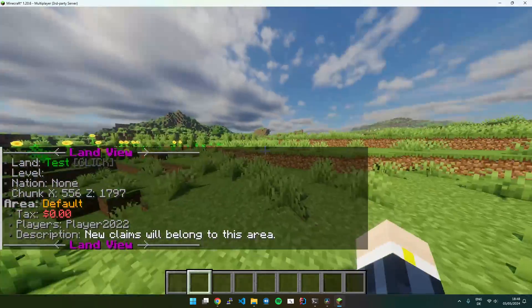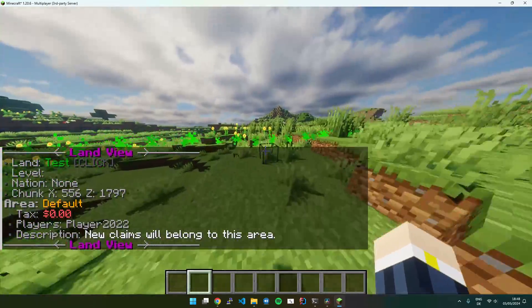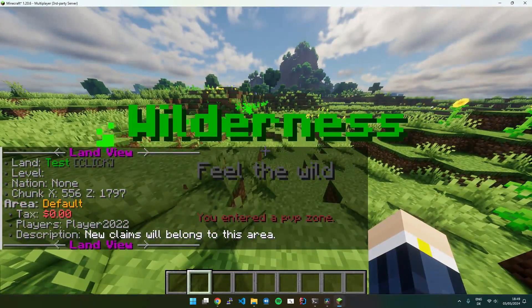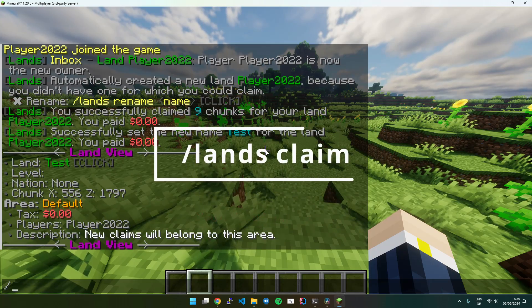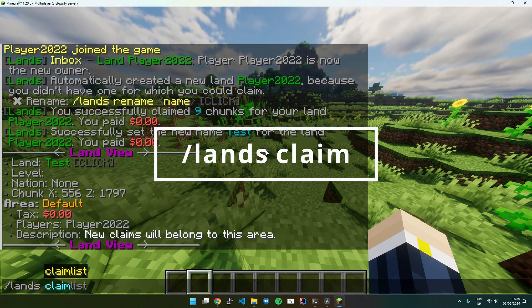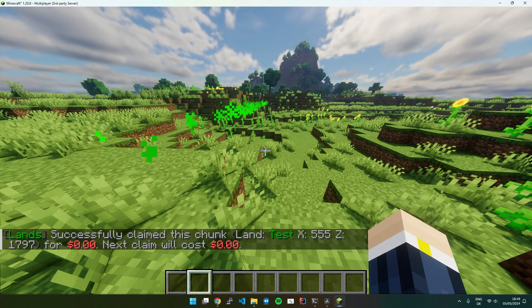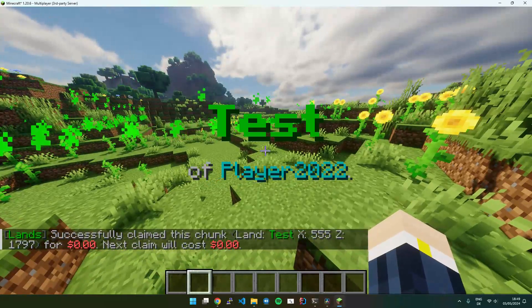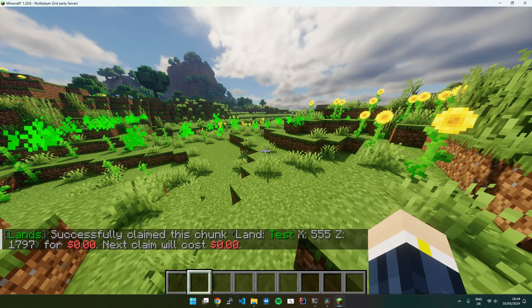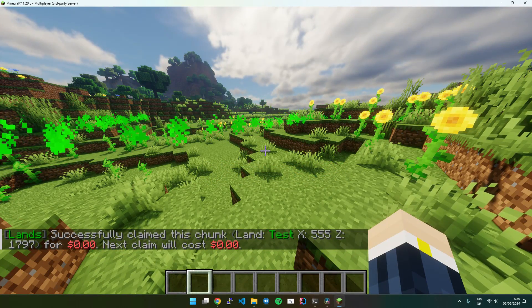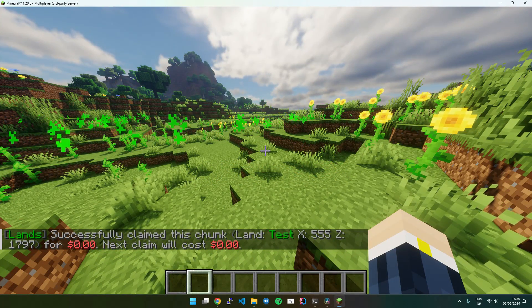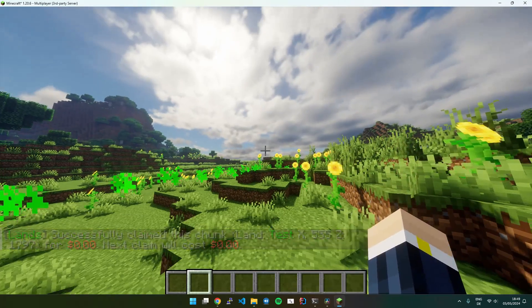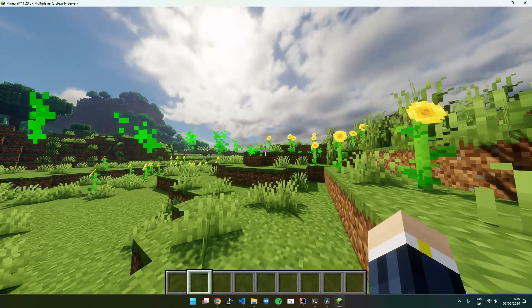Now you can see particles start to show up. Now I am outside of my claim and now if I execute Lands Claim without selection mode, it will just claim a chunk which consists of 16x16 blocks and full height. So that's an option.